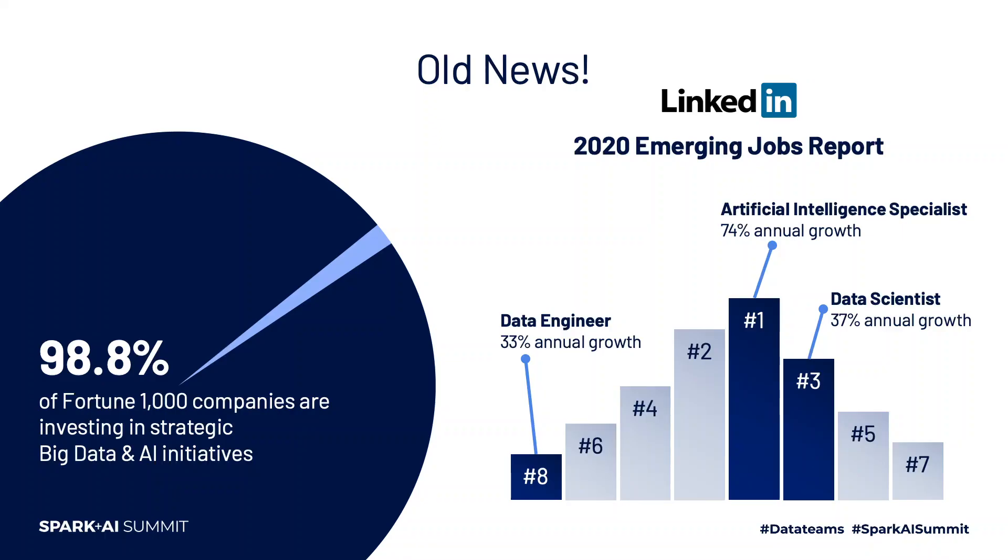Let's jump right into the next generation data science workspace. I'd like to start with some old news. If you're attending this conference, you probably don't need any more convincing—the data and AI trend has been transforming all industries for a couple of years now. Almost all major companies are realizing that these investments lead to competitive advantages.